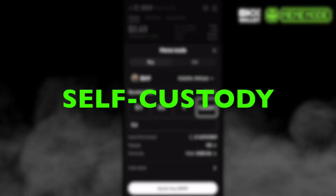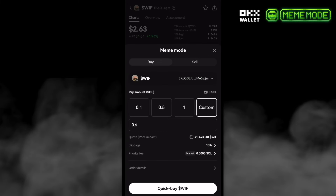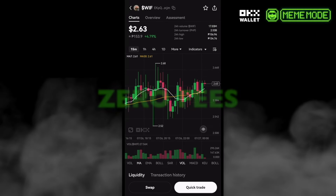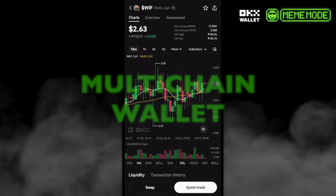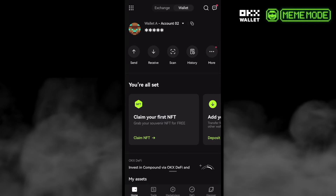Self-custody: you can maintain full self-custody of your meme coins, unlike most meme trading bots that use a custodial centralized exchange and have access to private keys like seed phrases. Next is zero fees — unlike most meme trading bots that charge 1%. This is also multi-chain, supporting Solana, Ethereum, and other layer-one blockchains.